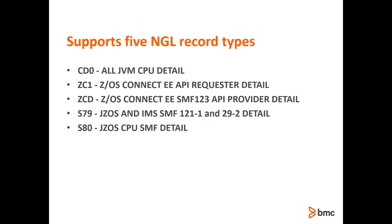OPSMF NGL batch access utility supports five NGL record types: JVM CPU detail, z/OS Connect EE API requester detail, z/OS Connect EE SMF123 API provider detail, J2S and IMS detail, and J2S CPU SMF detail.